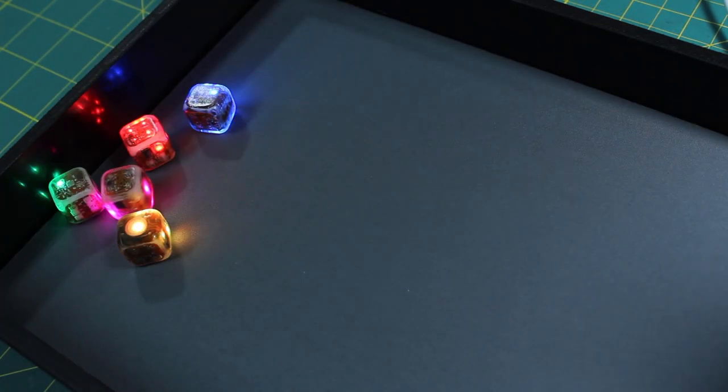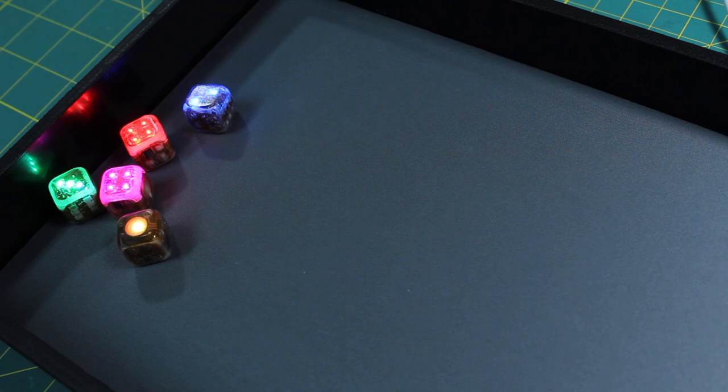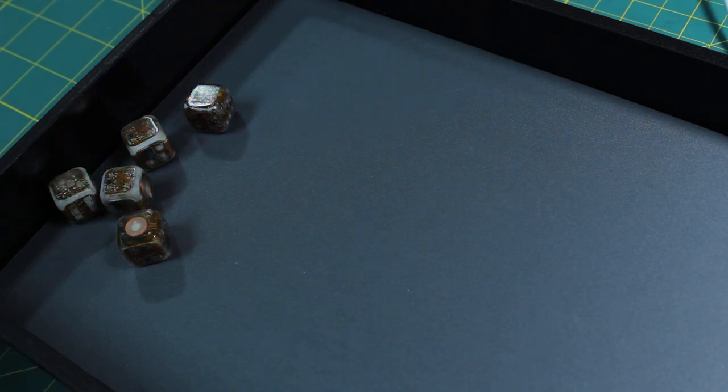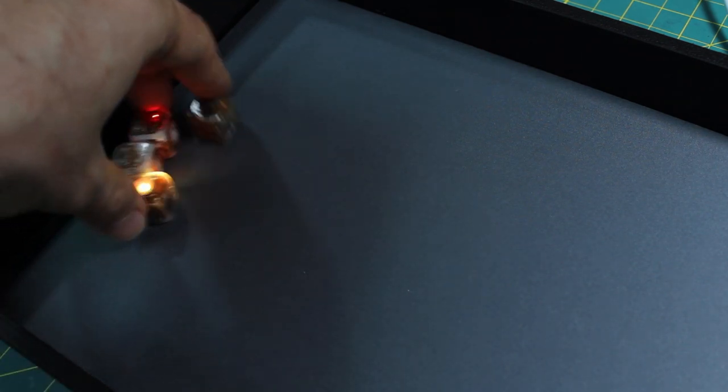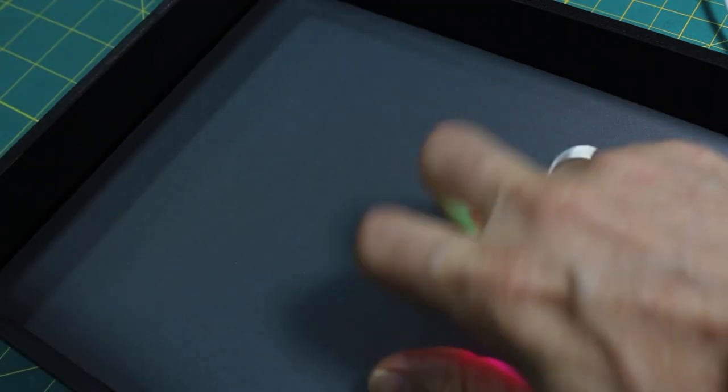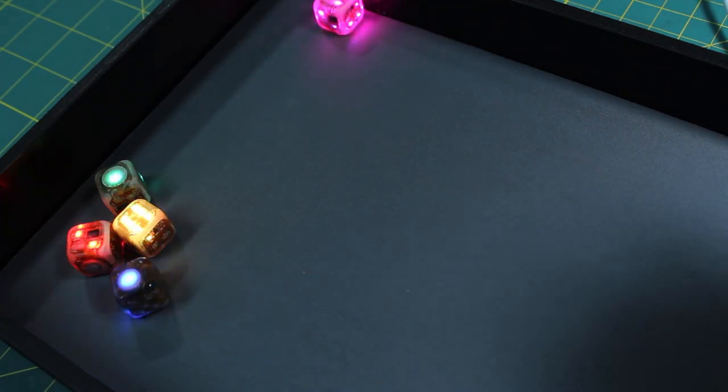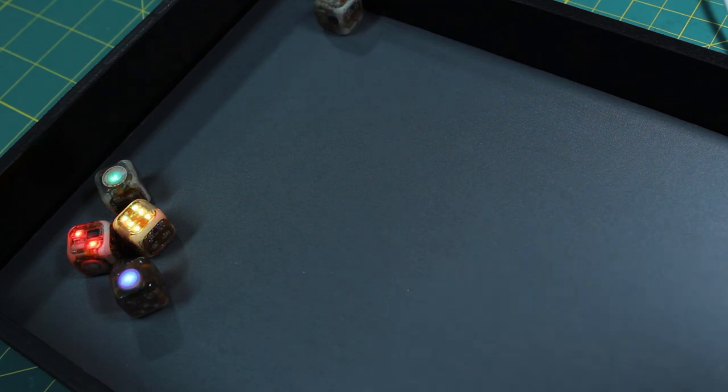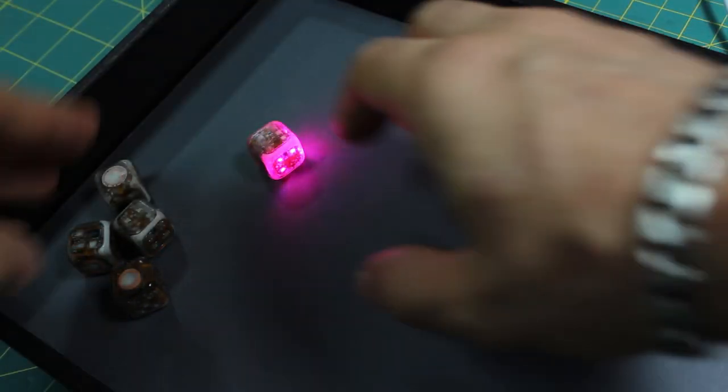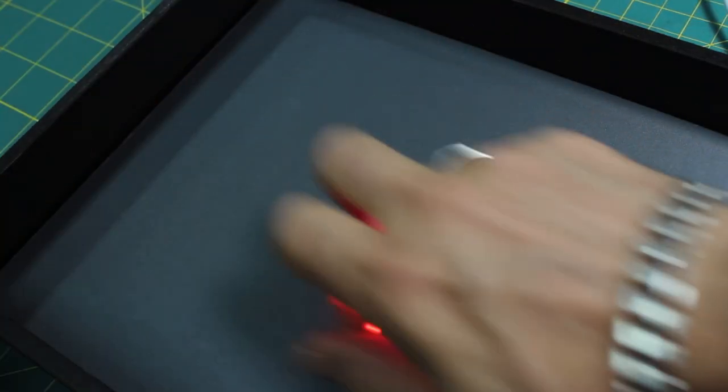I picture these dice being used in a few different ways. The first is as a replacement for regular dice. You just have this set of cool customizable light-up dice.